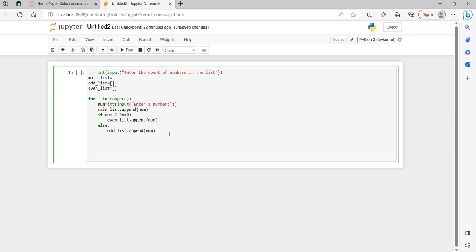To recap: we take a variable n and ask the user how many numbers they want to enter — that many times our loop runs. We maintain three lists: main_list holds all numbers entered, even_list holds even numbers, and odd_list holds odd numbers. We check each number's type and append it to the corresponding list.